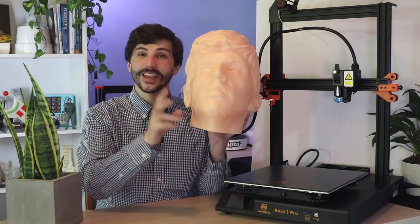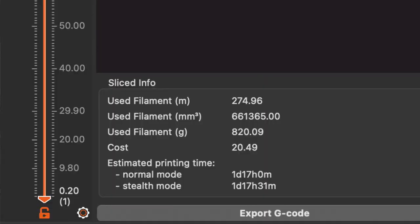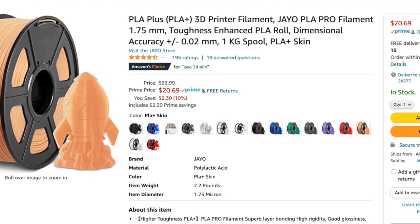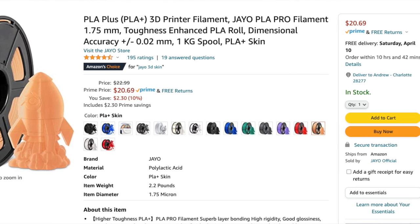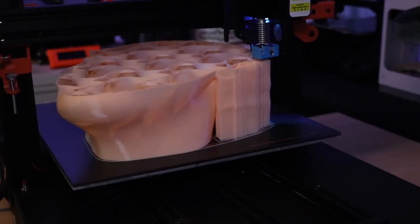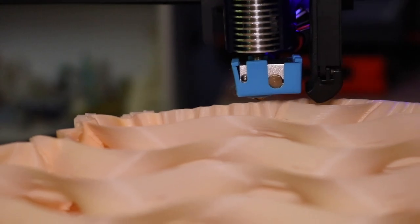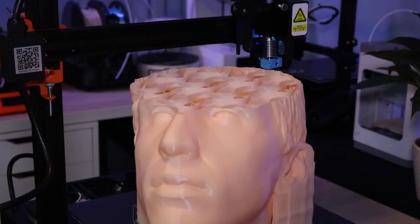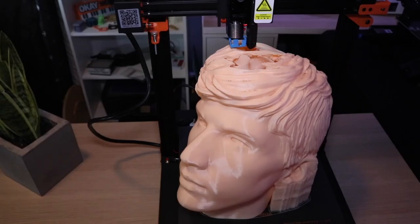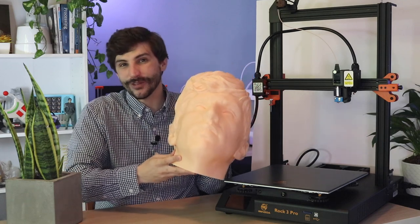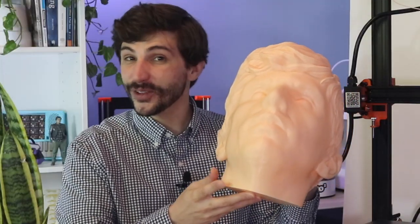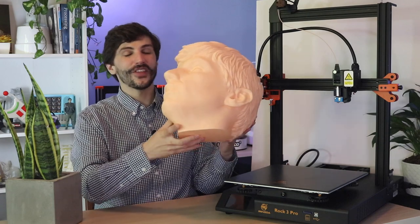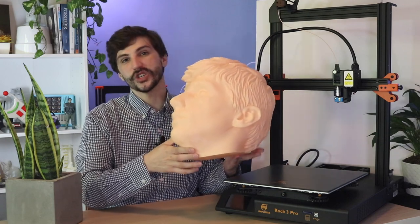This is the second print that I made on the Rock 3 Pro. So I basically scaled this part up to maximum print volume in PrusaSlicer and hit print. It took about a day and a half to print and used almost a full spool of material. So I'm using the J.O. Skin PLA Plus, it's kind of a peach color, and I used almost the entire spool on this one model. It looks really cool, I have no idea what I'm going to do with this, probably terrify the neighbors or something. But the detail looks really good.